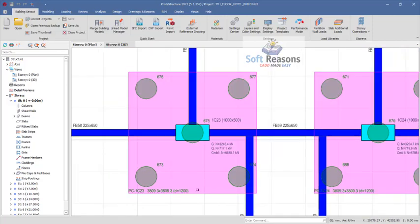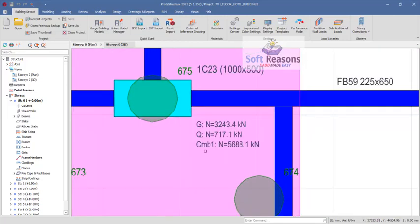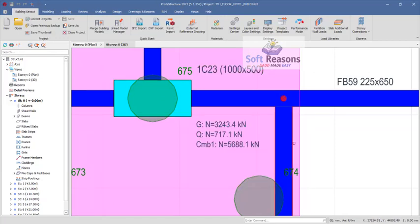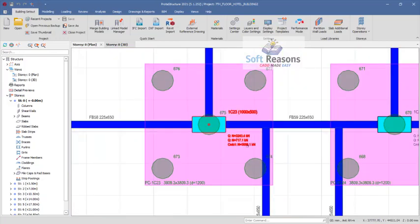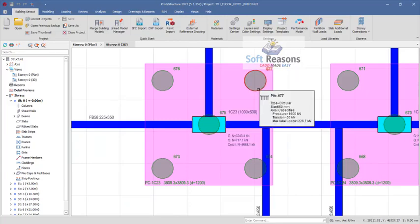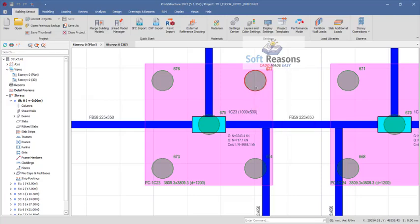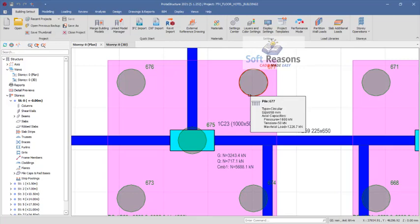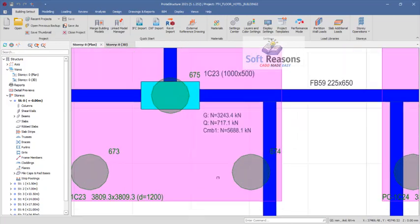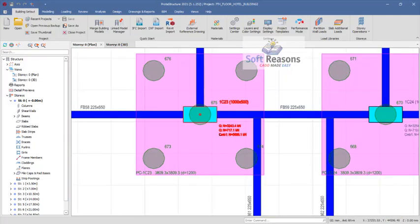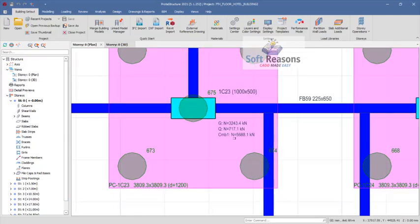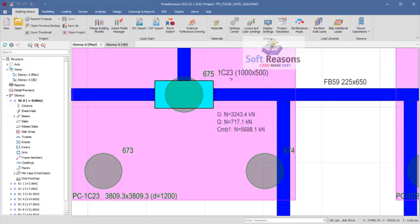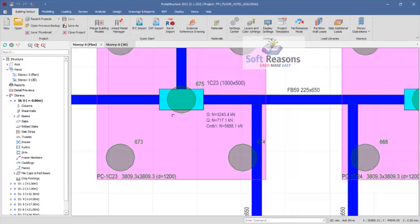For us to be able to confirm the total number of piles on this pile cap you will need to know the following: one, how to convert the axial load which is the ultimate limit state load to serviceability limit state load. Two, you have to know the diameter of the pile. As I place my pointer on this pile, you can see the pile diameter is 650 millimeters. We need to convert this unfactored dead load and live load which is the axial load generated by column 1C23 from the ultimate limit state to the serviceability limit state.